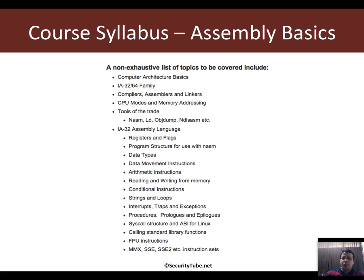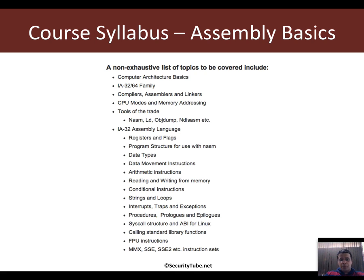IA32 language coverage would include understanding of the registers and flags, program structure, data types, how to move data back and forth between the CPU and memory, reading and writing to and from memory, conditional statements, loops, functions, prologues, epilogues, procedures, exception handling, and a bunch of other things.